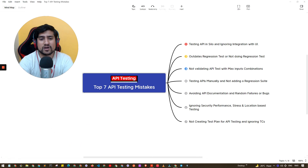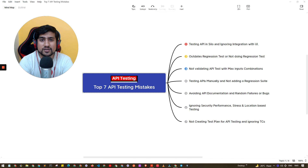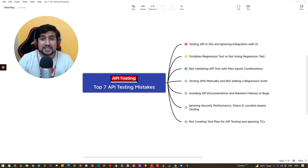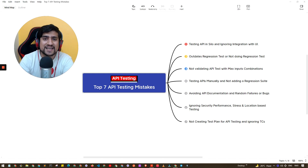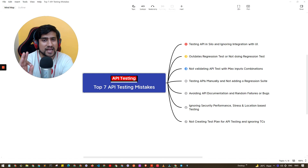In this video, I'm going to talk about the top 7 API testing mistakes that you guys are doing, which can save you millions of dollars. If you really want to become a great software tester, these mistakes will help you a lot.